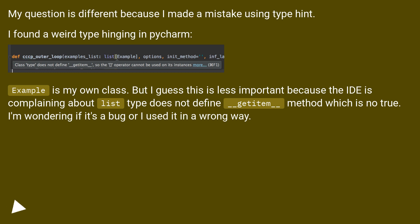Example is my own class. But I guess this is less important because the IDE is complaining about list type does not define __getitem__ method, which is not true. I'm wondering if it's a bug or I used it in a wrong way.